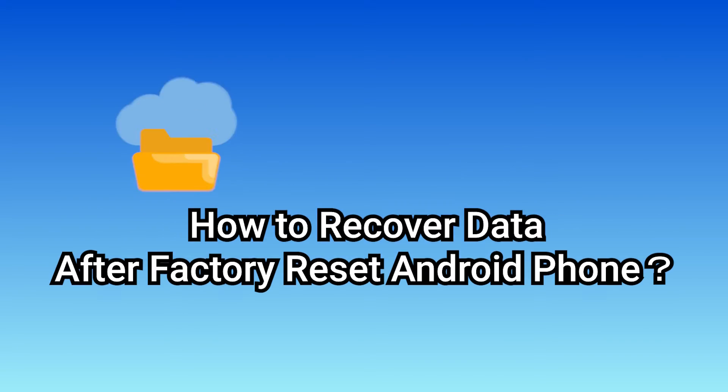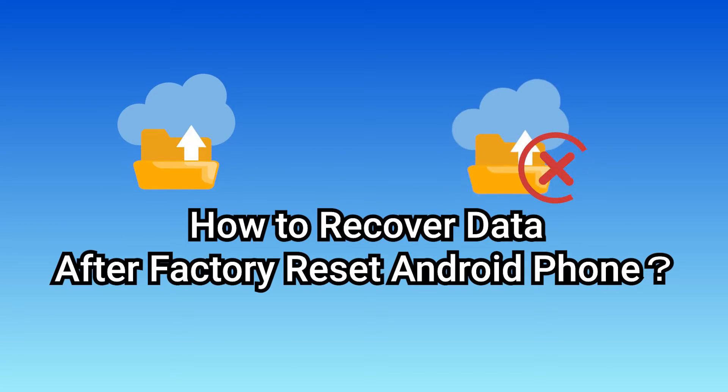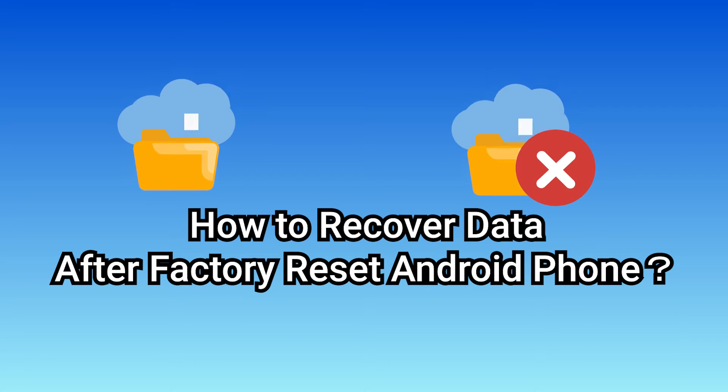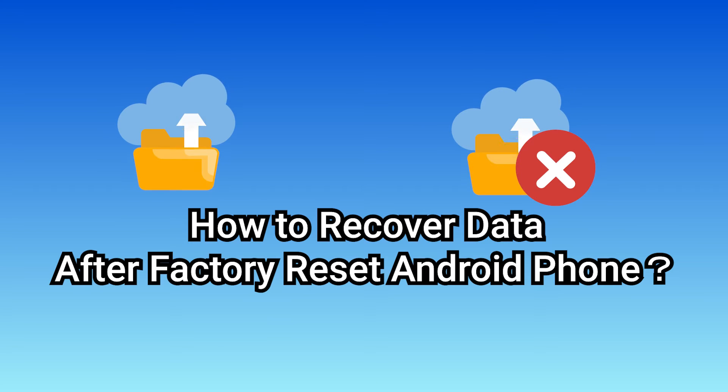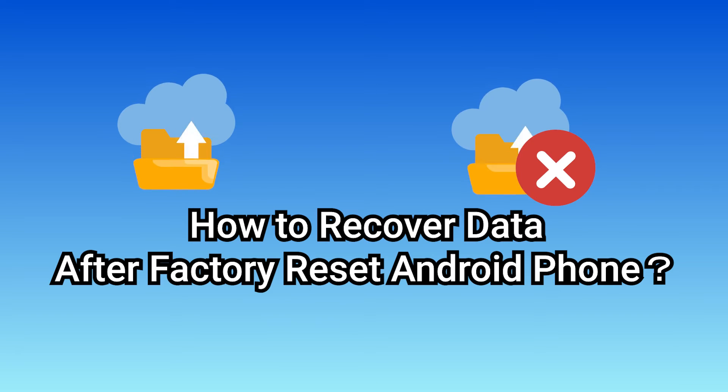One for when a backup is available and another for when there isn't a backup. If you have a backup after factory reset, there are two methods you can try to retrieve data.